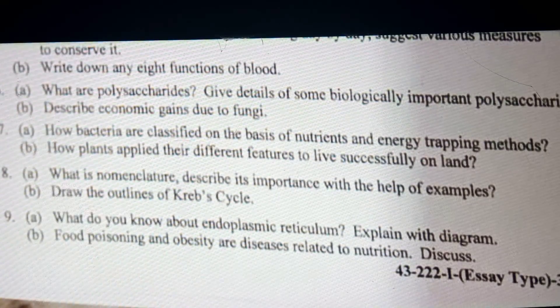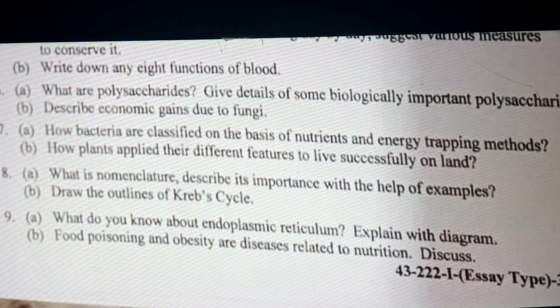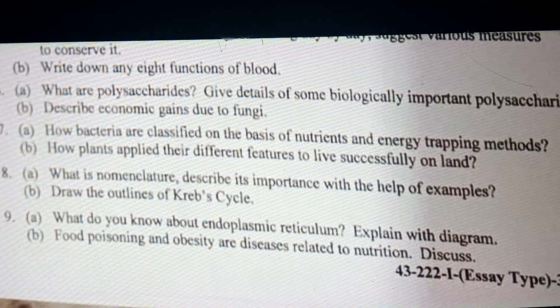This was my biology paper. I hope you all knew all the questions which were important. Please subscribe to this channel — thank you so much.